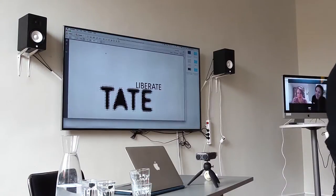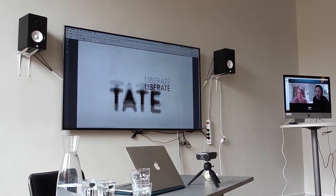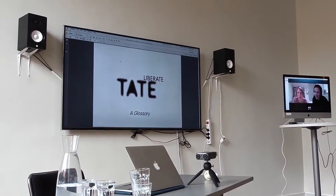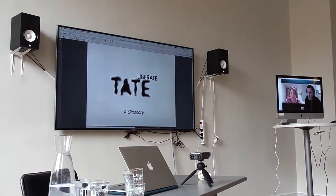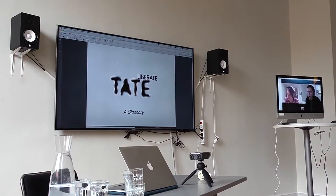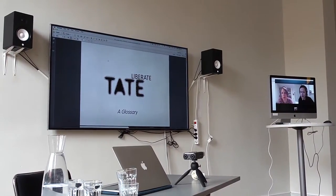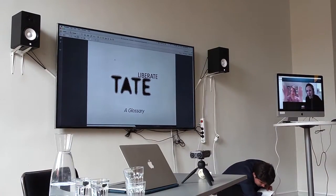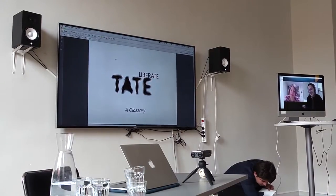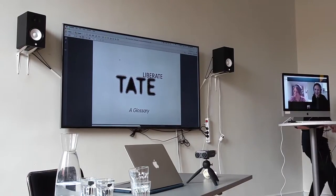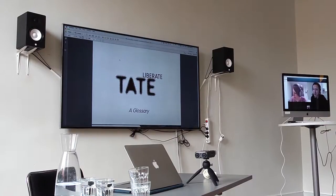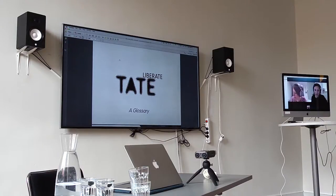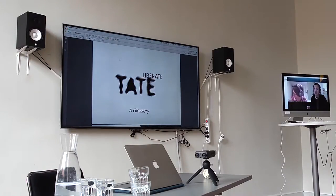Thanks very much for inviting us and for having us virtually part of the conversation today. We're really looking forward to hearing questions from you after our presentation. I'm Mel and this is Hayley. We've both been part of Liberate Tate for over six years now and we're going to share a little bit of that journey with you.